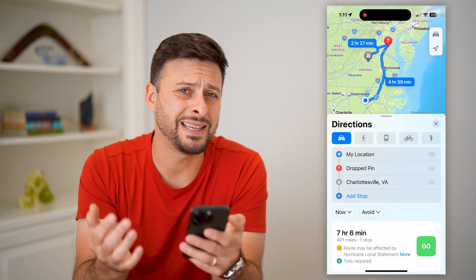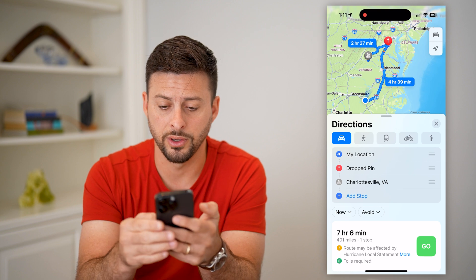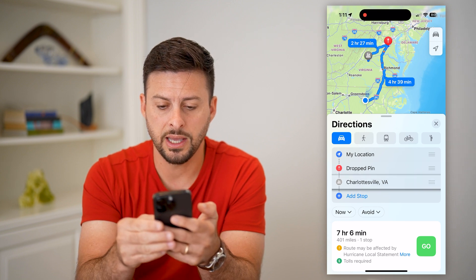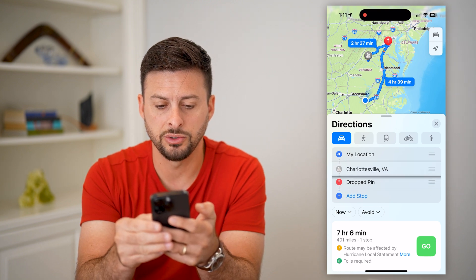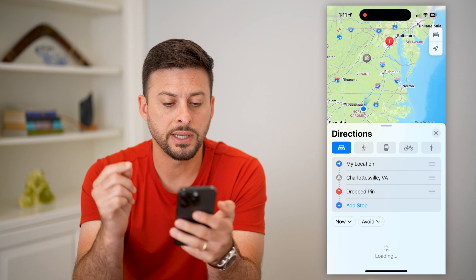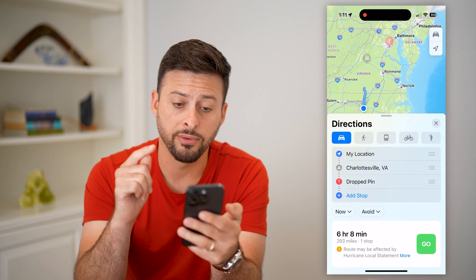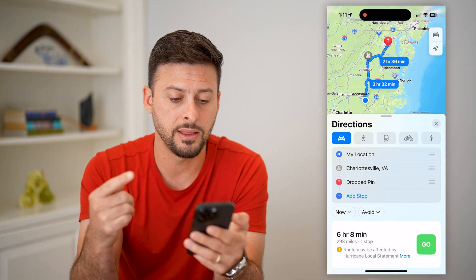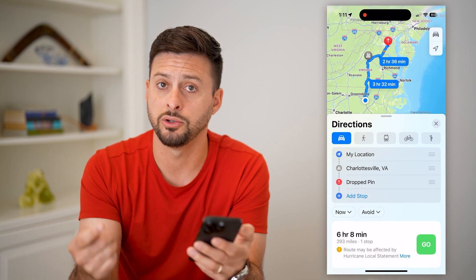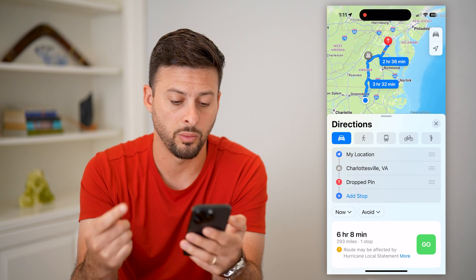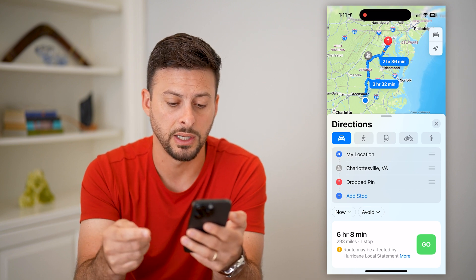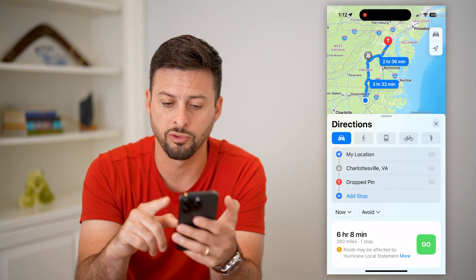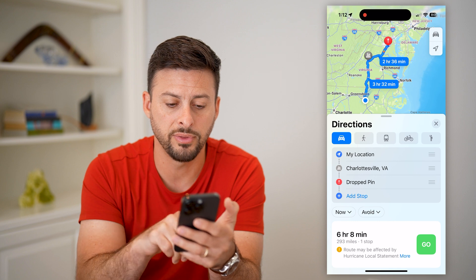It's easy to change the order though — I can just take that little three-line handle and drag it up. Now it says it'll navigate from my current location to Charlottesville and then to the pin I dropped in Washington DC. The nice thing is you can constantly reorder all of these.